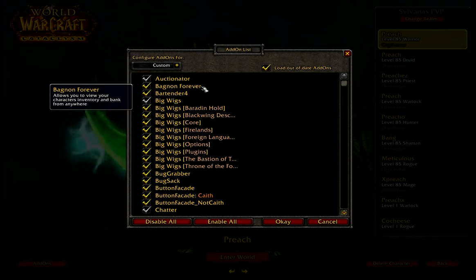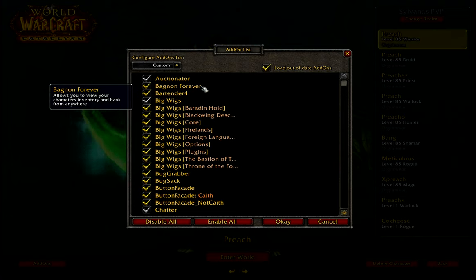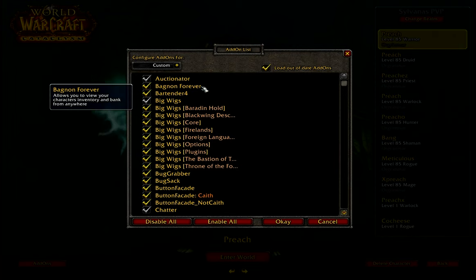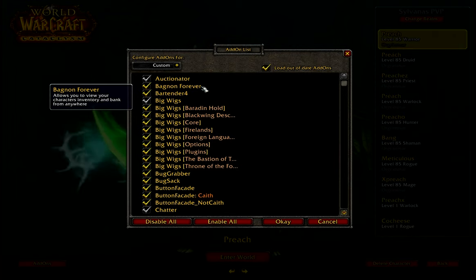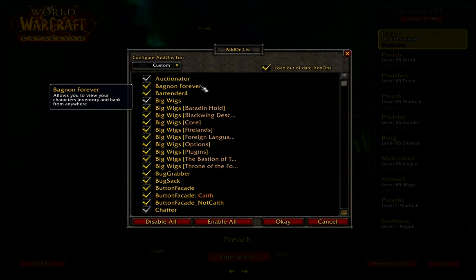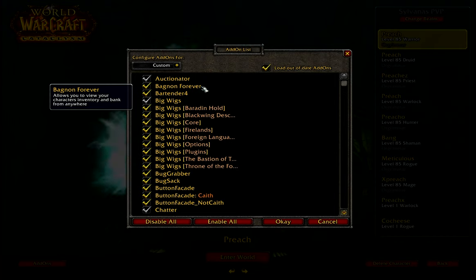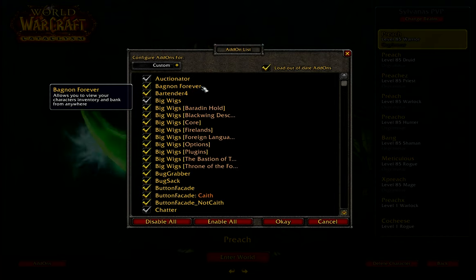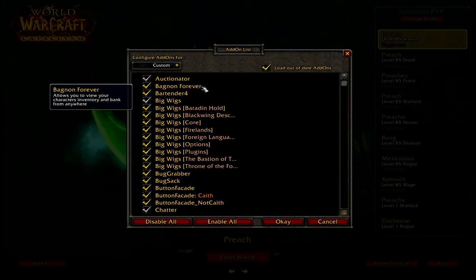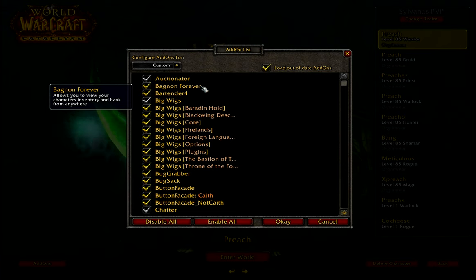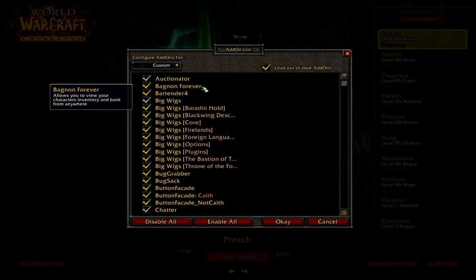Bag None Forever is just a simple add-on that puts all my bags together into one big easy-to-use bag — I just have a giant sack. I can search through it with a search function to look for a certain item I might not be able to find. It works well with your bank as well, and it can split items into epic items, legendary items, whatever you wish.